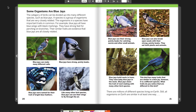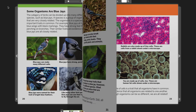The category of birds can be divided into many different species, such as blue jays. A species is a group of organisms that are closely related, with important traits in common. For example, blue jays all have blue wings with black markings and strong feet for perching on branches. Their similar traits are evidence that blue jays are all closely related. There are millions of different species living on Earth, yet all organisms on Earth are similar in at least one way.